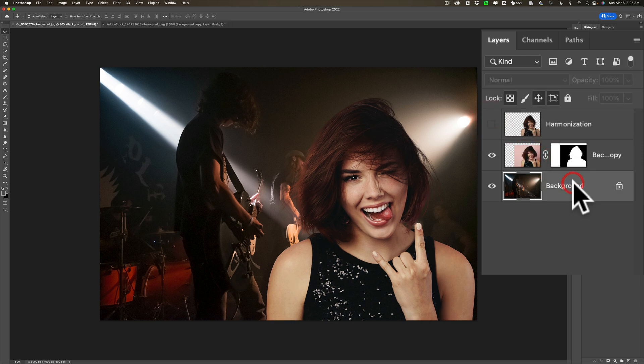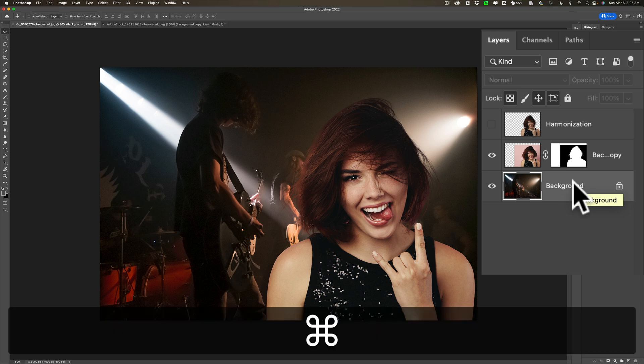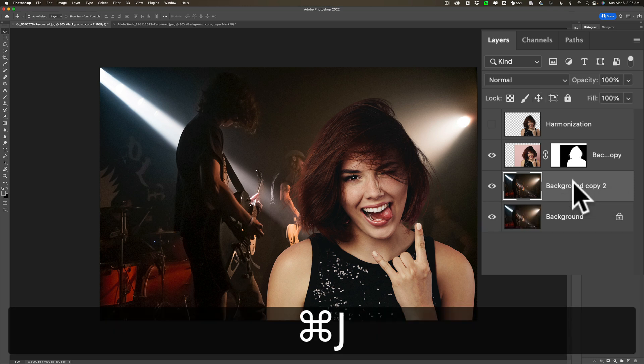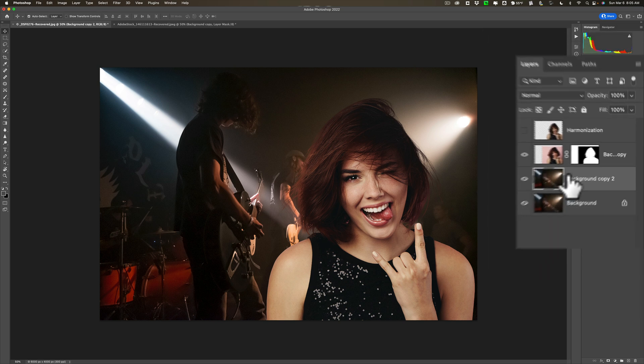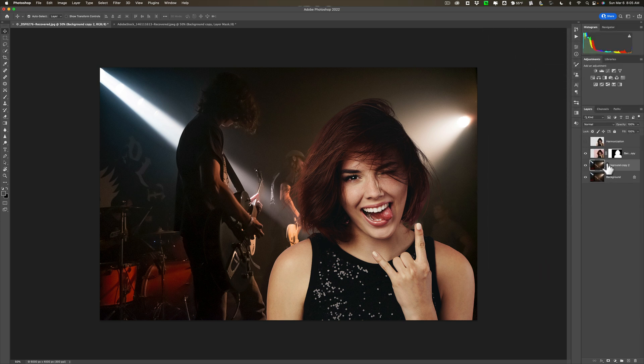So we're going to go down to our original background layer and I'm going to duplicate it by hitting Command J on my Mac. It's Control J on a PC. Then what I want to do is I want to blur this layer out totally.